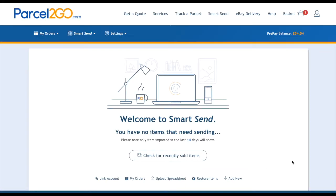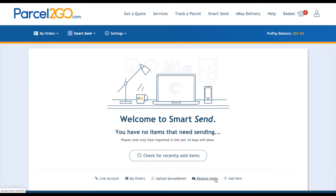To manually add your items, you can do this one of two ways. If you have no items at all in the SmartSend, the first way to manually add an item is via the welcome page. From here you can link an account, upload a spreadsheet, restore items, and add new items. To manually add an item, click on Add Item.